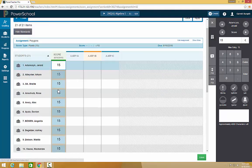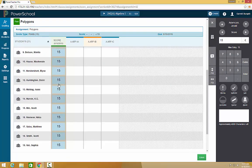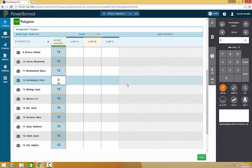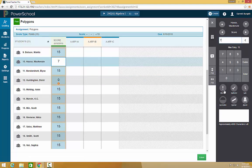It will put a 15 in for each student. After that, you can go in and change the couple students that might not have turned it in. Use your symbols to show if it's missing, collected, late, incomplete. This just allows for a lot quicker grading of your assignments.